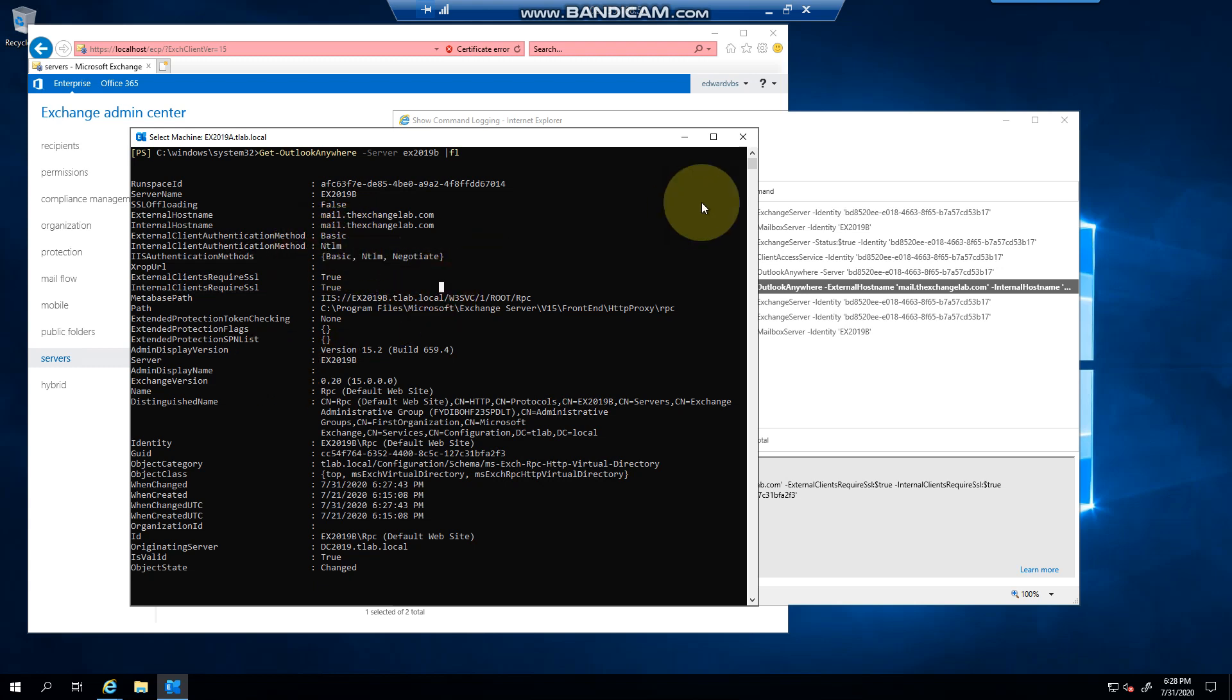So just to recap, you would need to configure Outlook Anywhere on Exchange 2019 if you have all the clients that cannot use MAPI, or MAPI is not enabled in your environment. And we'll cover MAPI in a different video.